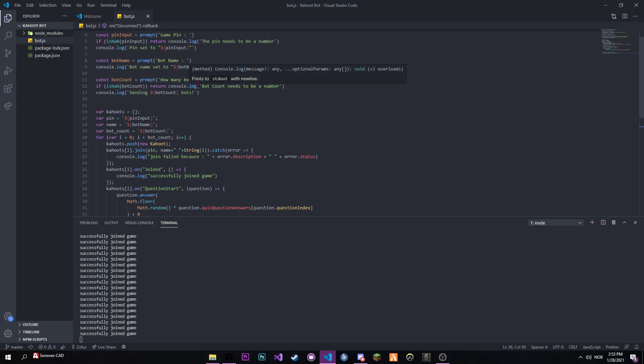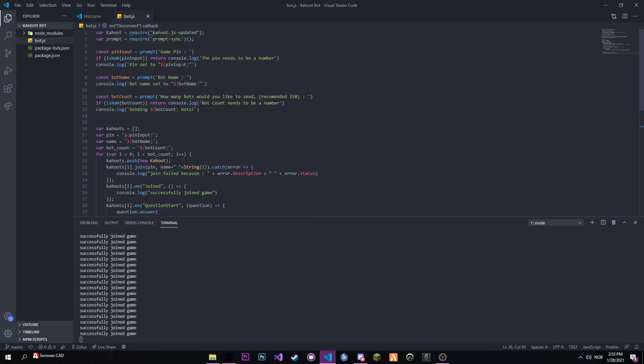And it also works with error catching, so the game pin must be a number and the bot count also must be a number.